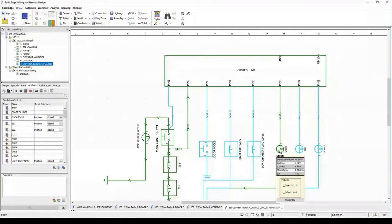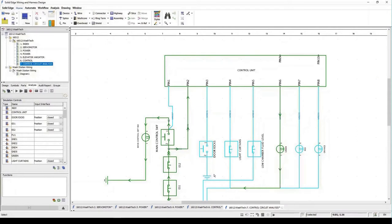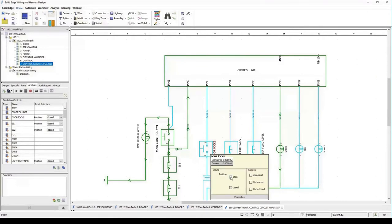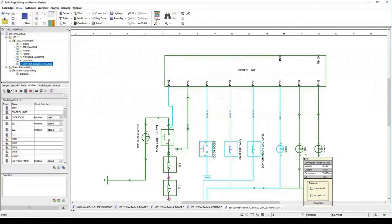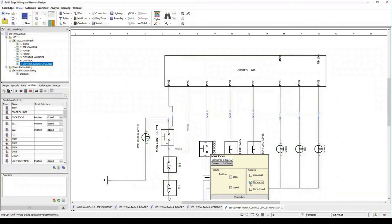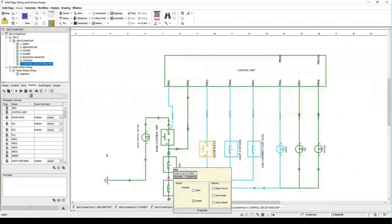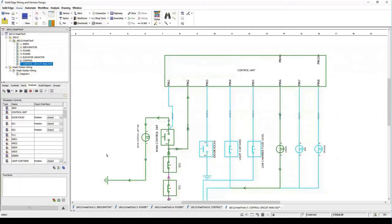We can hover over a bulb to see if it's lit. We can go into a switch like the door lock and open or close it via the interface to see the relating outputs. Going back to door locks, we can simulate a failure — selecting 'Close and Stuck Open' for a failover switch — and see the resulting outputs and circuit response. All of this is a great benefit for validating your electrical designs.